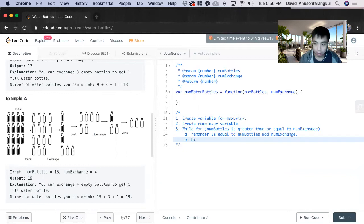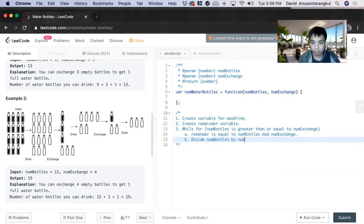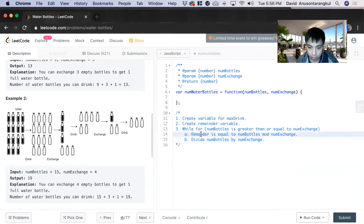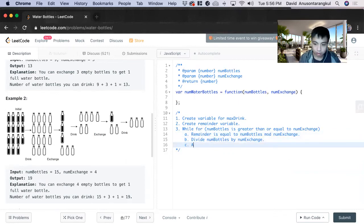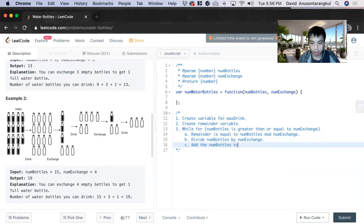Divide num bottles by num exchange, and then add the num bottles to max drink.